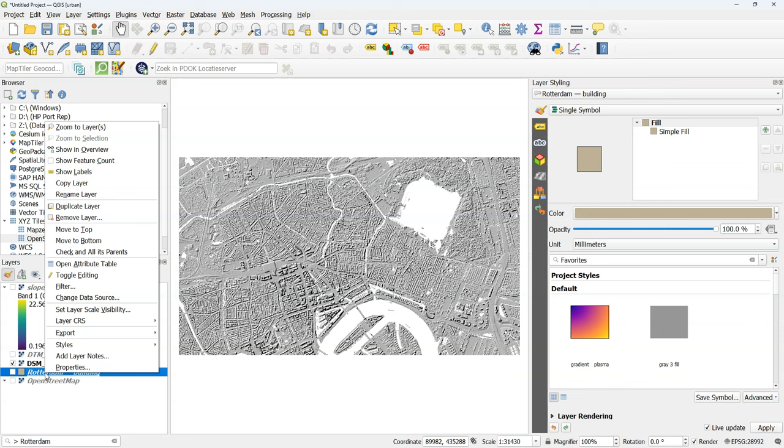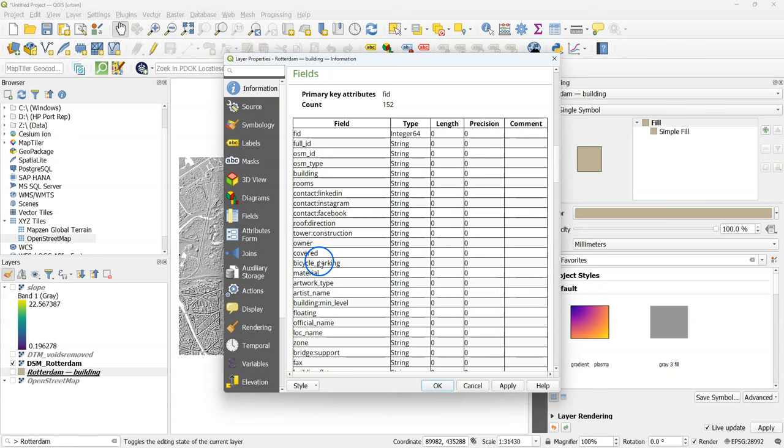Next I want to extrude the buildings. Let's have a look at the layer properties and check the attributes. You can find the attributes under the information tab. And if you scroll down you see here all the fields that are available in the attribute table.